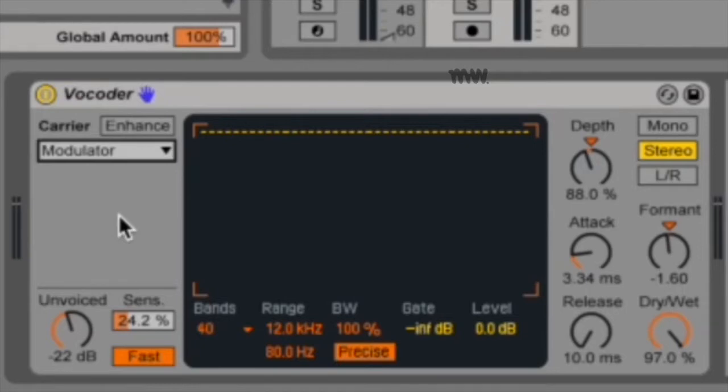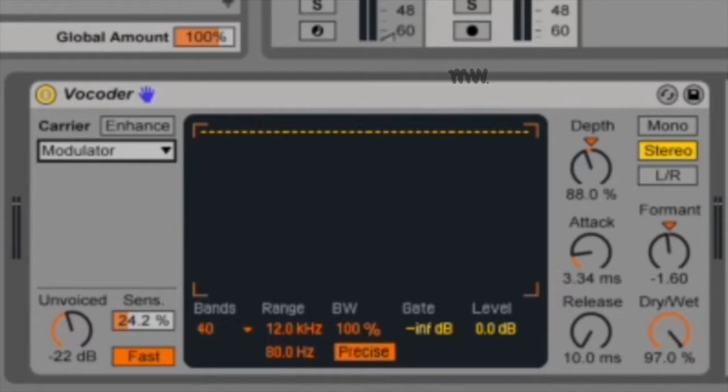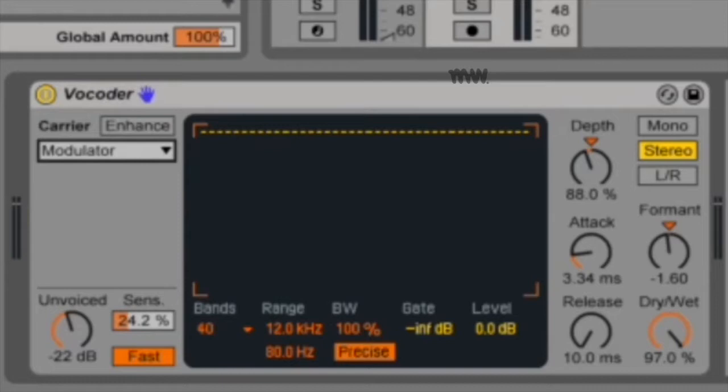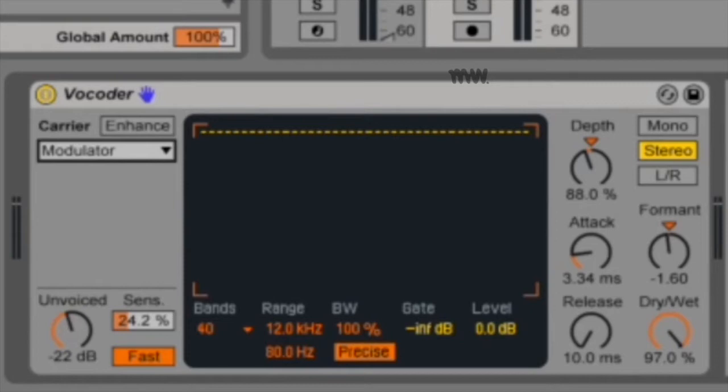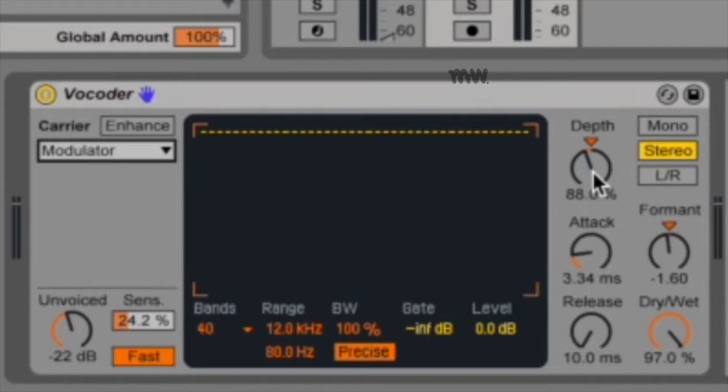You've also got modulator, and this uses the modulator itself as the carrier. So basically, your modulator is your voice or your drum, or whatever you're trying to vocode. I can actually vocode my voice with my voice's signal. This essentially outputs a resynthesized version of the modulator signal, but it allows you to use all of vocoder's sound shaping controls to adjust the sound, which can be very powerful, especially things like formant and depth, and even unvoiced.